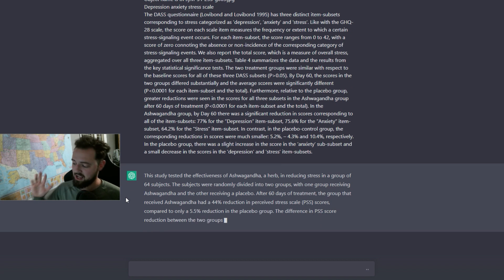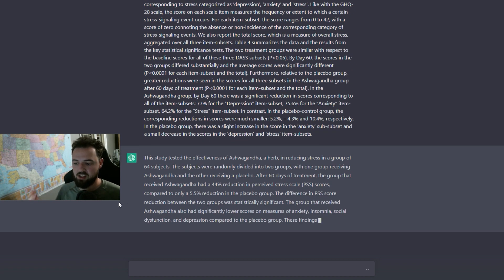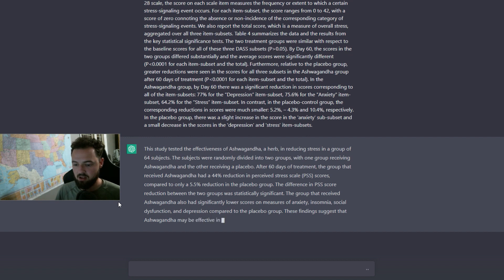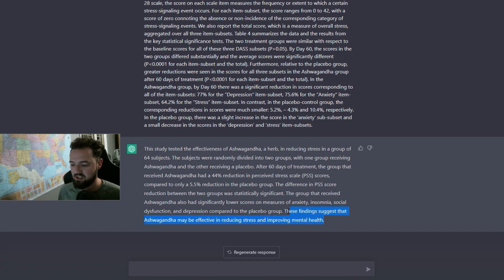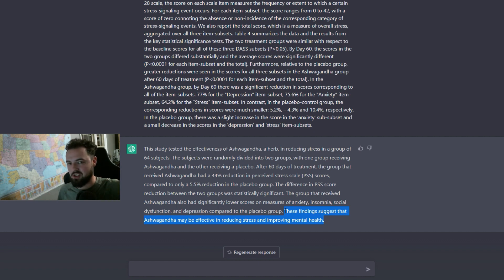Overall, I passed all this information in and it is giving me information here. The findings suggest that ashwagandha may be effective in reducing stress and improving mental health. This is just according to the study, right?